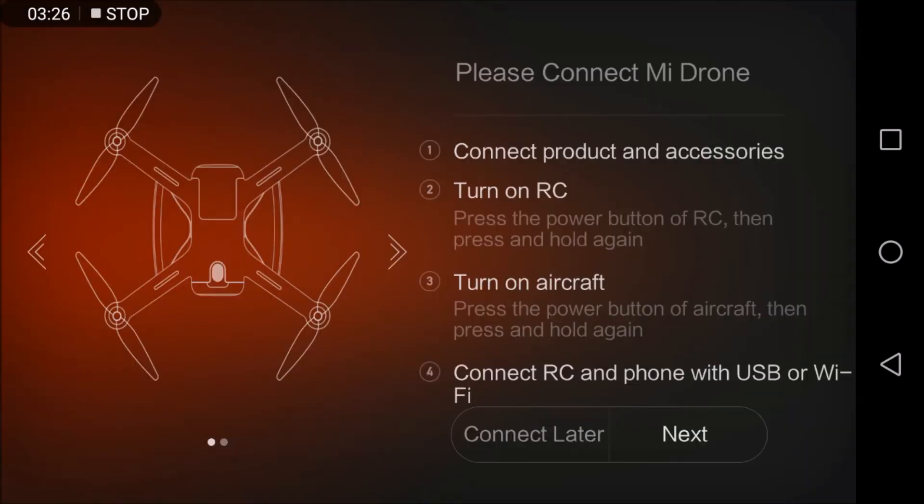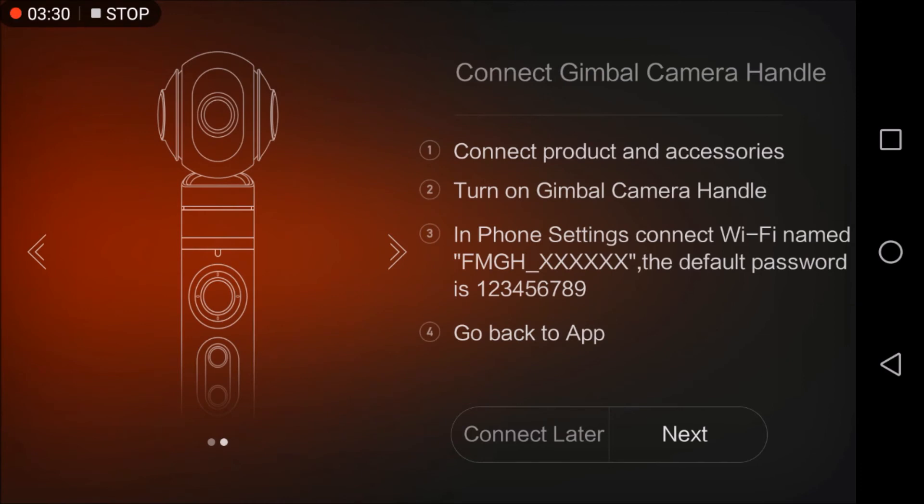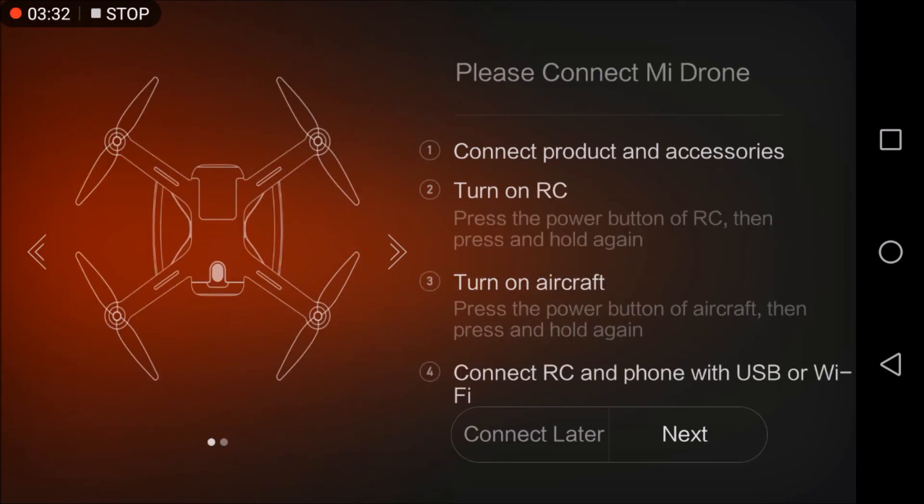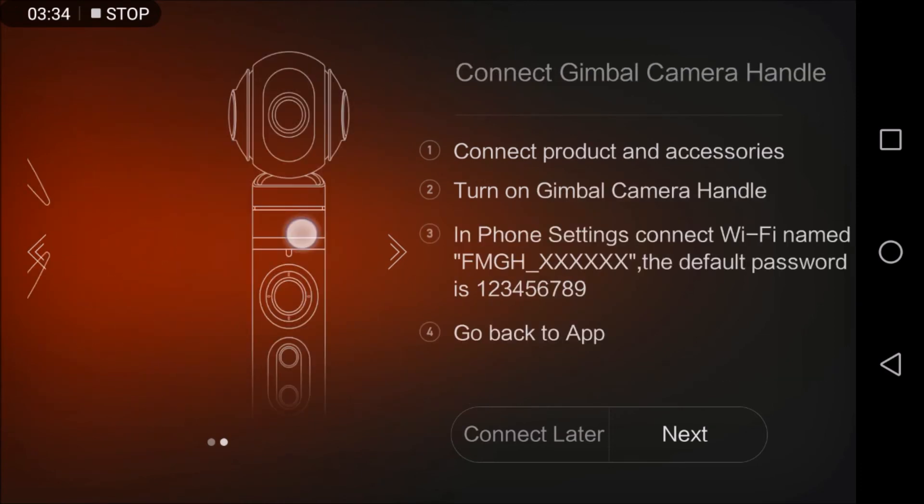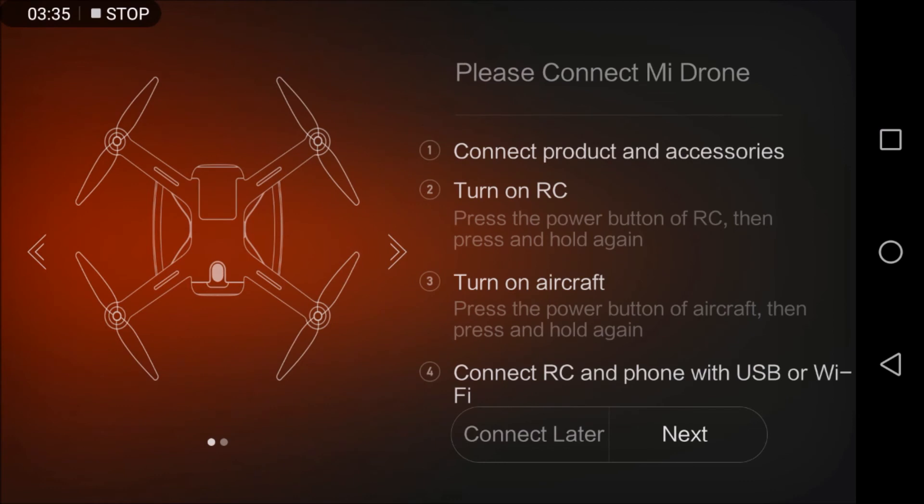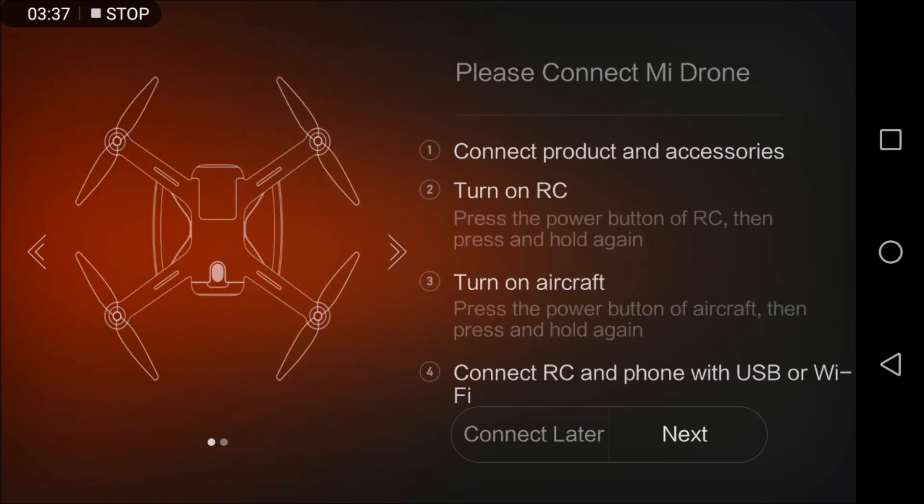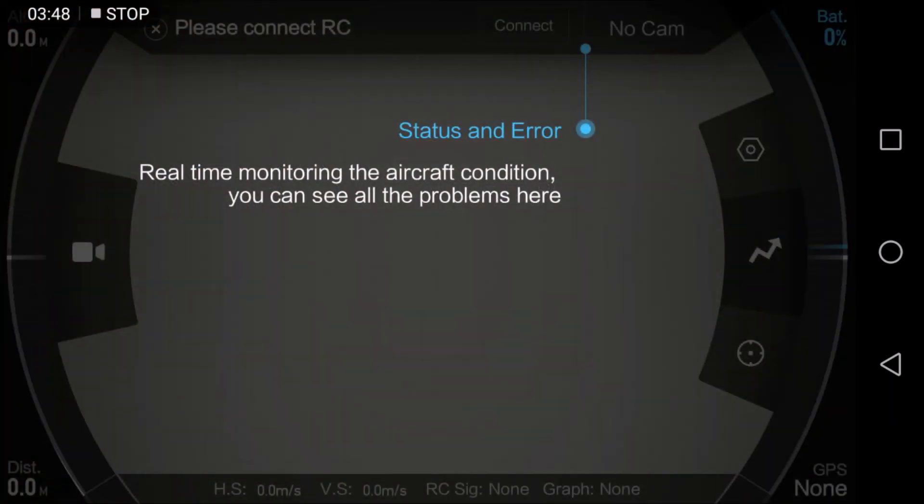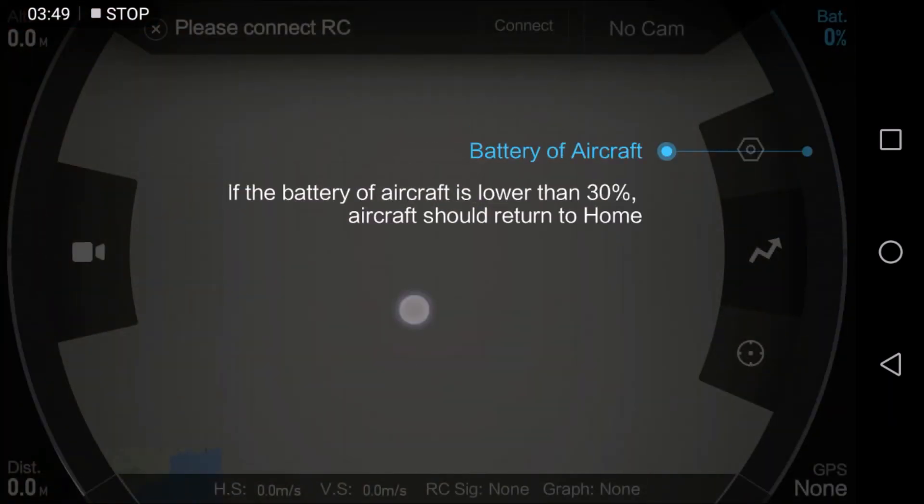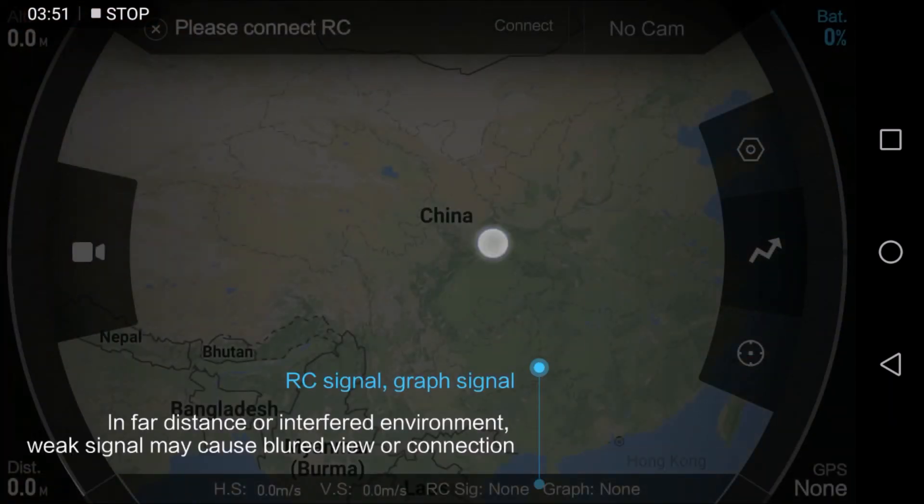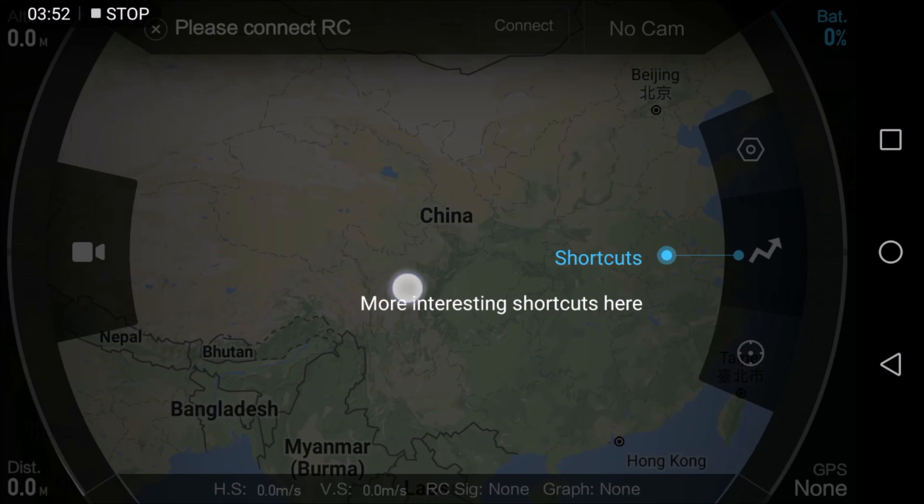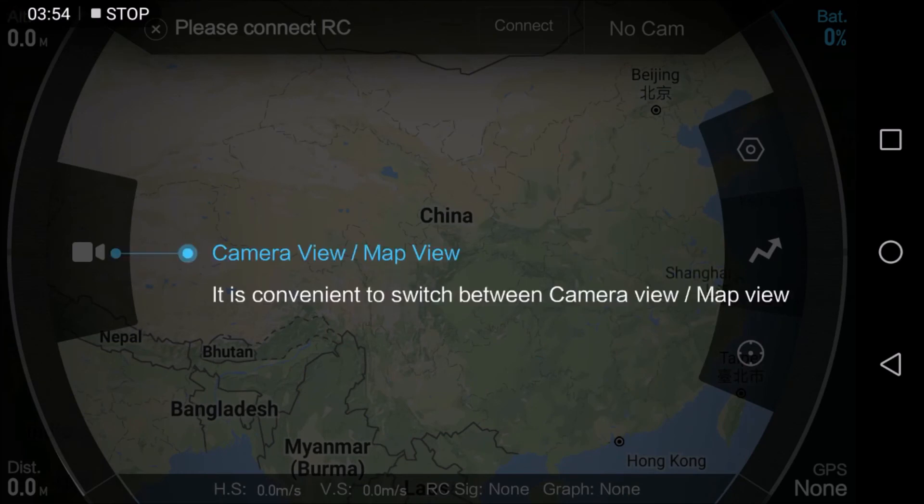And now you can choose the Mi Drone or the gimbal. You can freely switch between those two. I don't have the gimbal, so I will—actually, I don't have my drone connected, so I'll just connect later. And again, a few tutorial informations about the application.